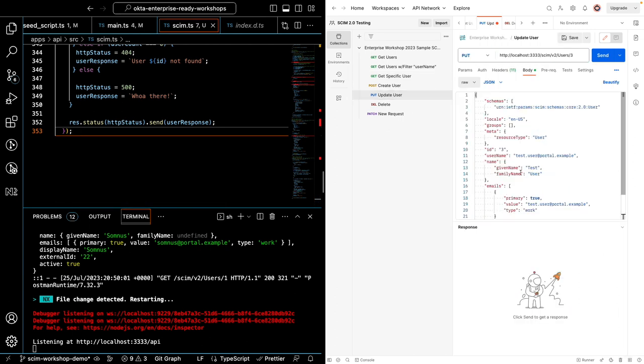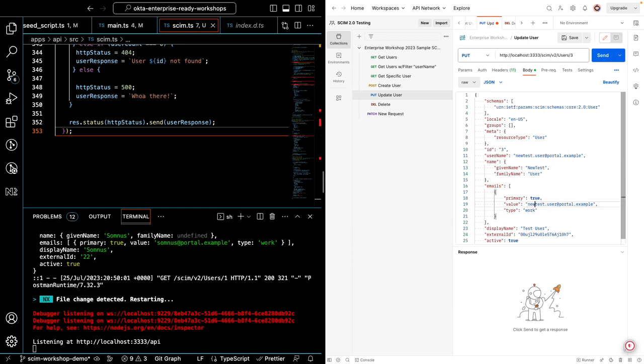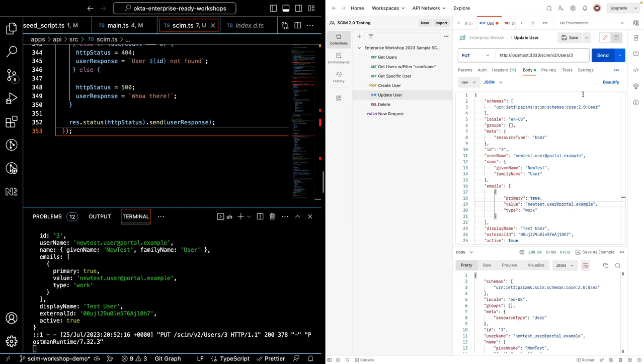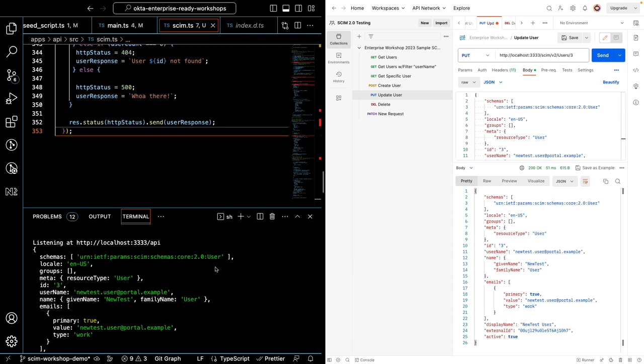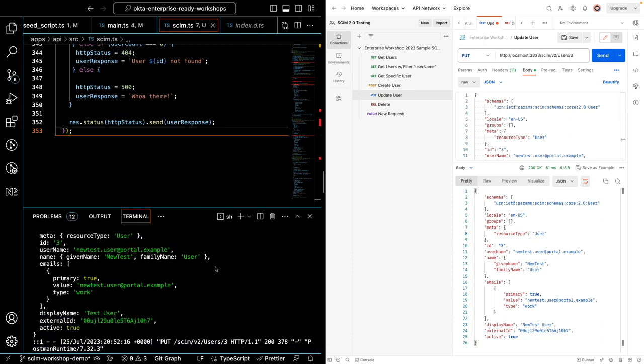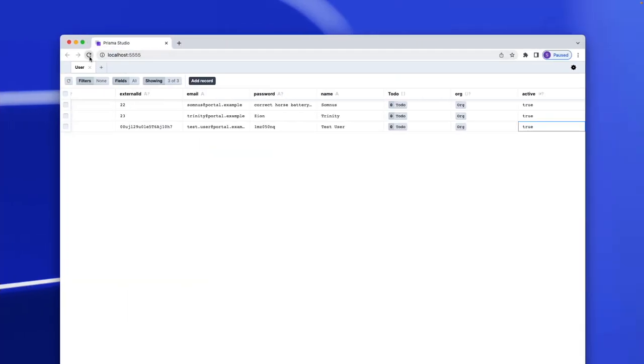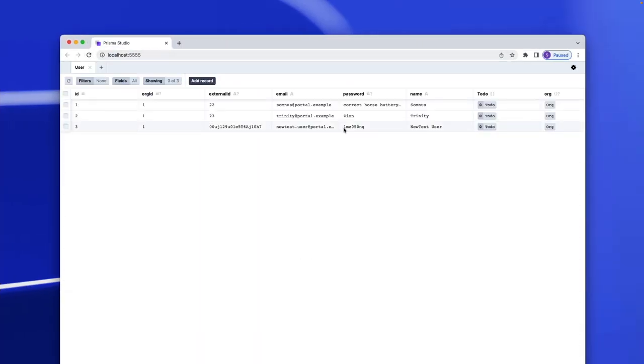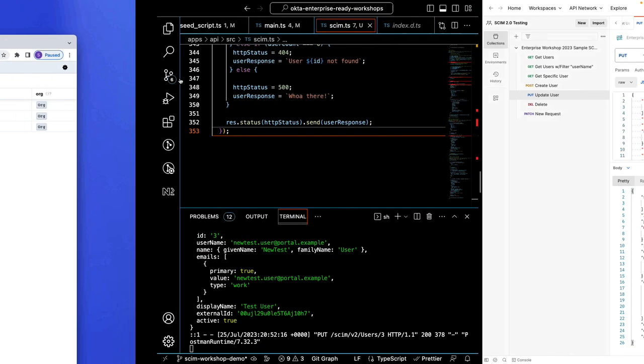I'm going to change the user, test user, to, let's say, new test user. So we'll change their username to that. Some change like that. And let's see that change happen. Again, I've console.logged the request coming in as well, we get a 200 response back. And if I go to check our Prisma database, I see that new test user has been updated. Let's move on to delete now.